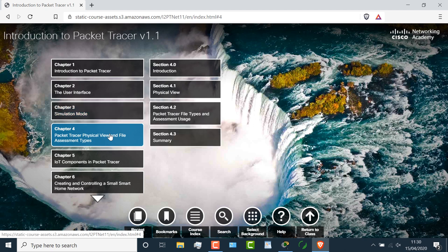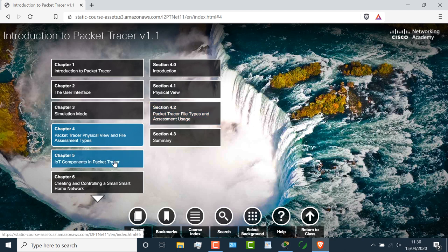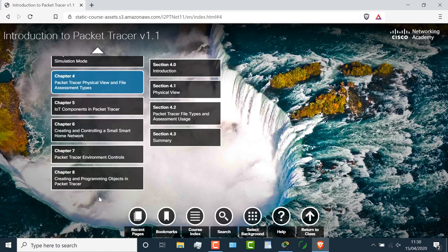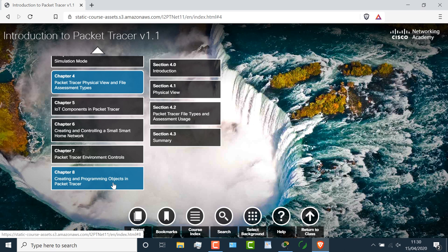You can also learn about the physical view in Packet Tracer, as well as assessments which we're going to use in this course. You can learn about IoT, controlling smart devices, and various other options in Packet Tracer, such as creating and programming objects. Whole bunch of options are available in Packet Tracer. We're only using a small subset of the features in Packet Tracer because that's all we need to build networks using Packet Tracer.